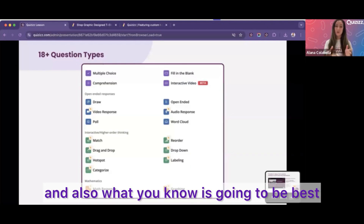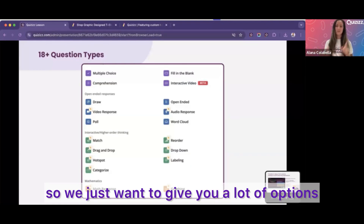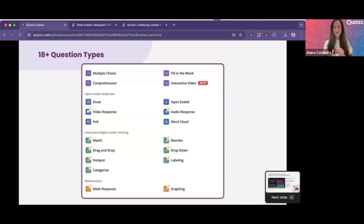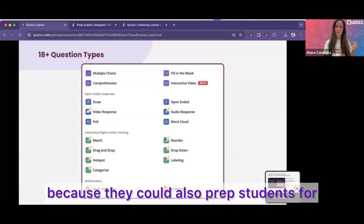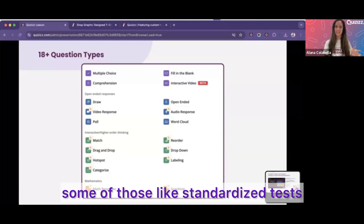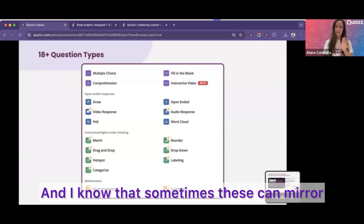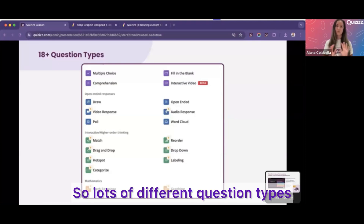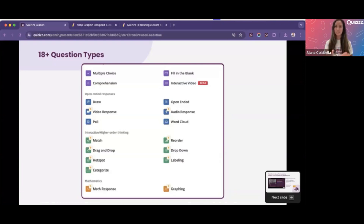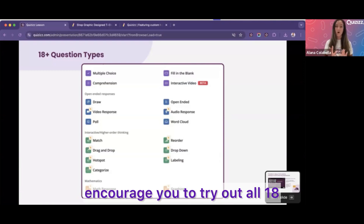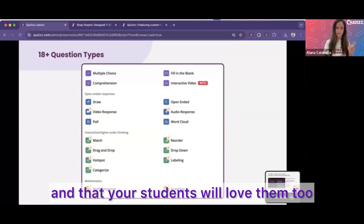You can pick what you know is going to be best for your students, because teachers know best — we just want to give you a lot of options. Also, these 18 question types are really great because they can prep students for standardized tests that are done electronically, and they can mirror those standardized tests as well. If you're only using a couple of them, I 100% encourage you to try out all 18, because I think you're going to love them and your students will too.